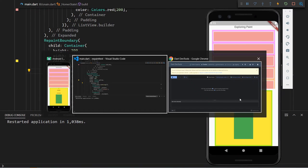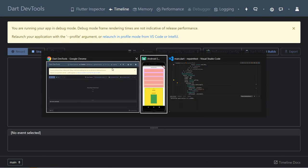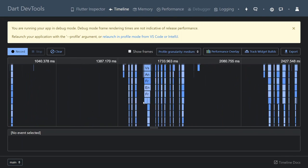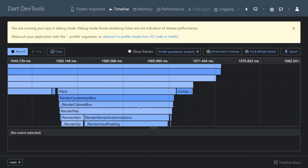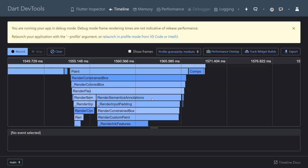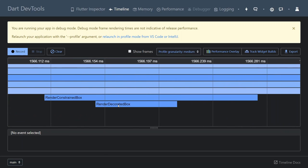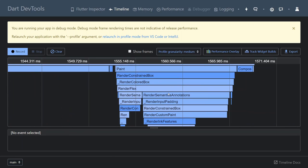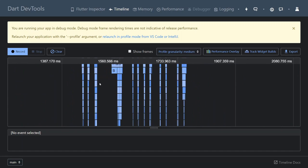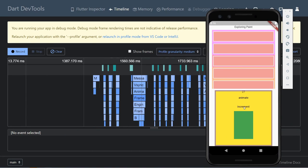Let's actually explore this on the timeline as well. I'm going to record, tap the increment button a couple of times, then stop. Looking at one of these phases, we can see that we are repainting quite a lot. I believe this render ink feature is probably the button that we're repainting, and here we're repainting a decorated box or constrained box. We will see the same repainting happening for all of these different animation frames. The reason we're seeing so many animation frames is because we are doing an animation when tapping the animate button, which causes a repaint because we need to animate the ripple effect.